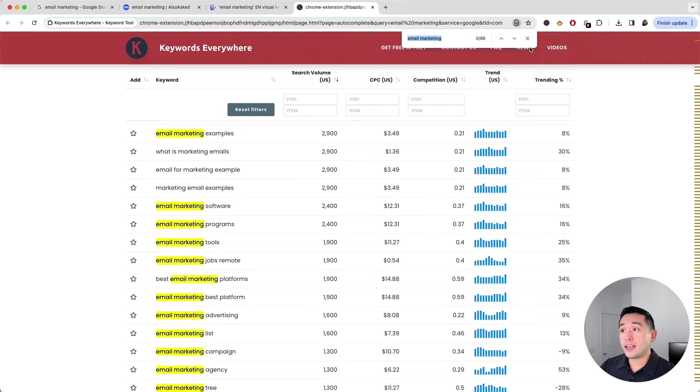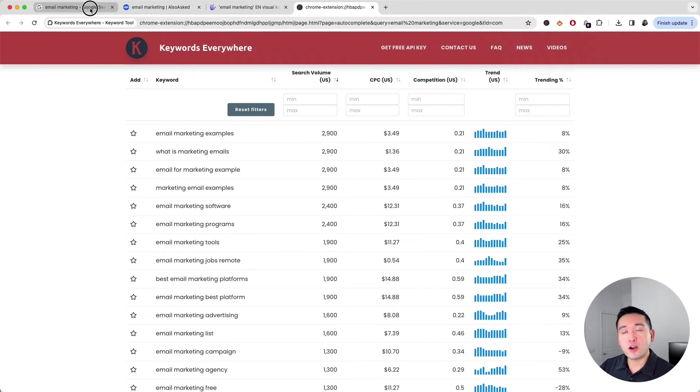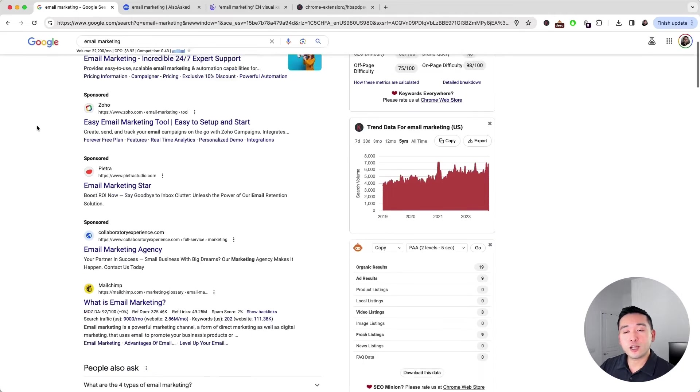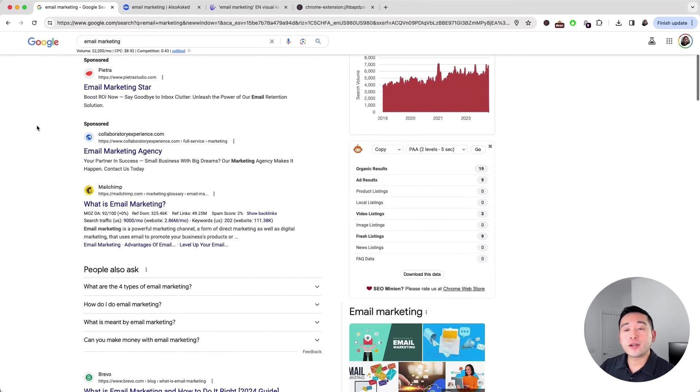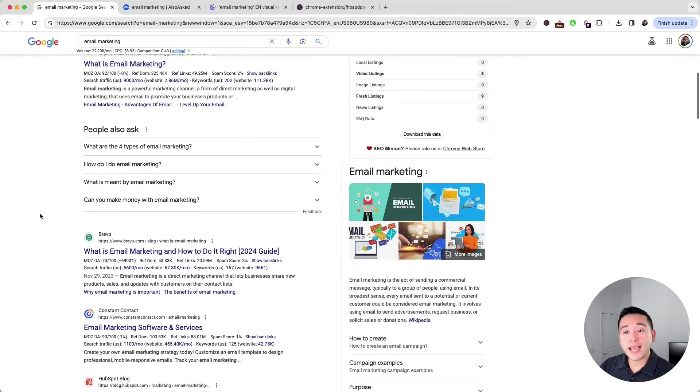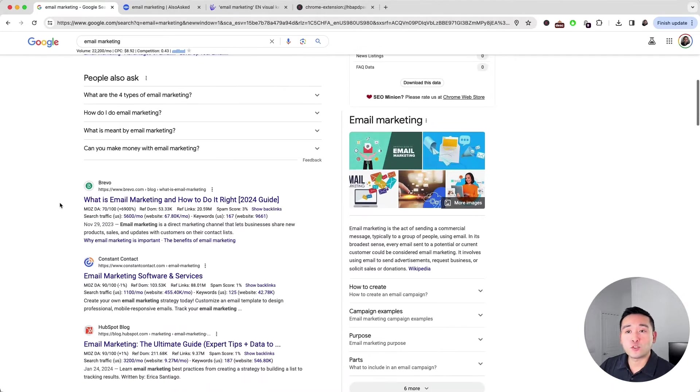If this is not enough and you want to drill down even further, you can also take a look at what keywords the top ranking pages are ranking for as well.